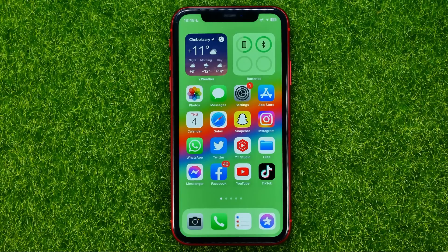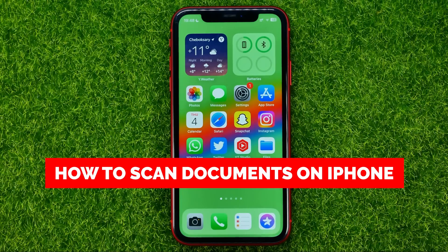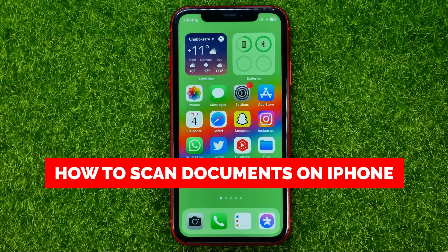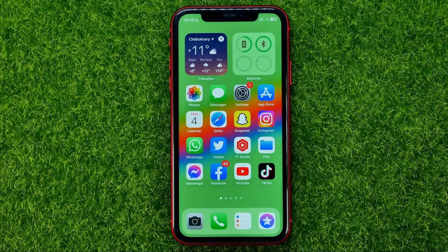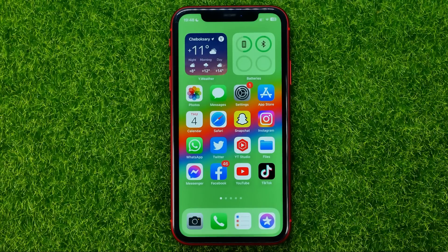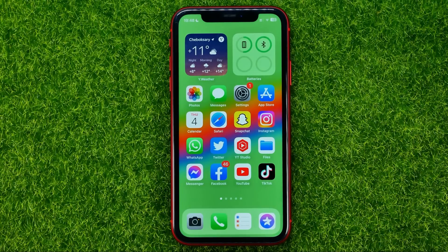In this video I'm going to show you how you can easily scan a document on your iPhone. Be sure to watch the video to the very end so you don't make any mistakes. Don't forget to like this video and subscribe to my channel. Thanks guys! So let's get started.